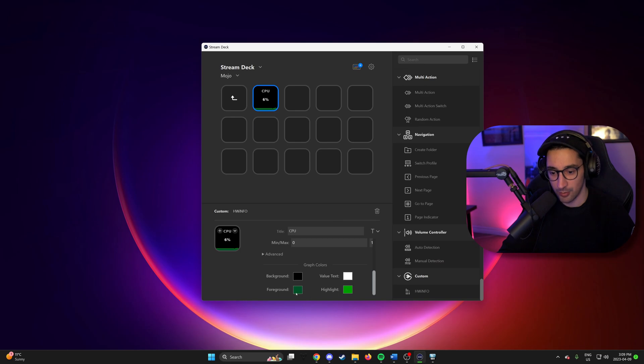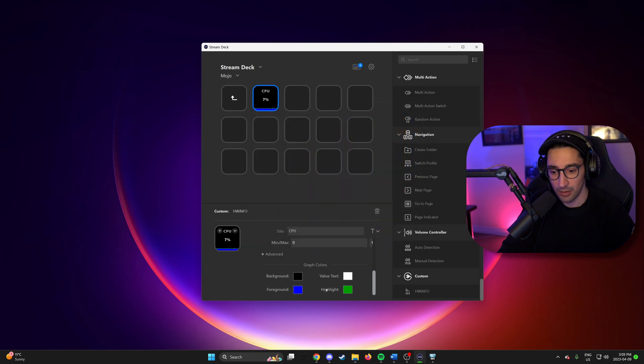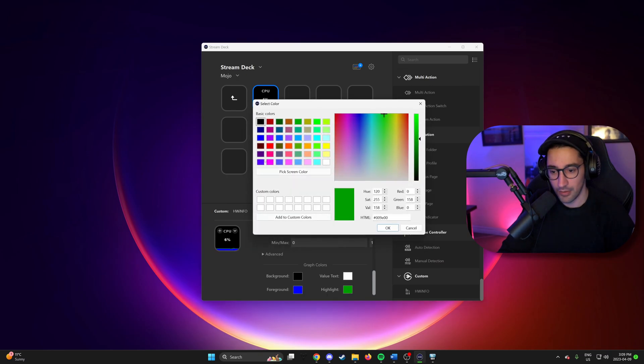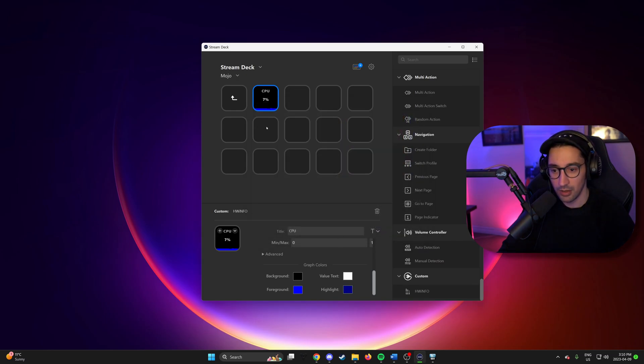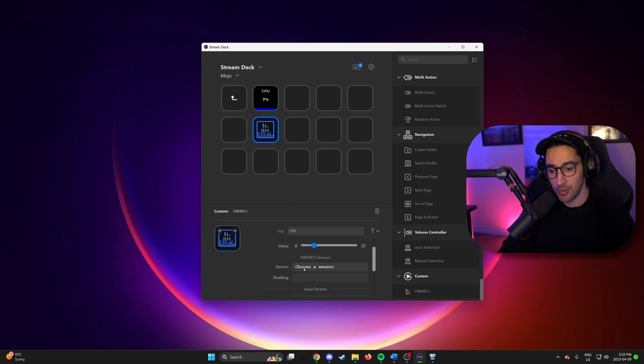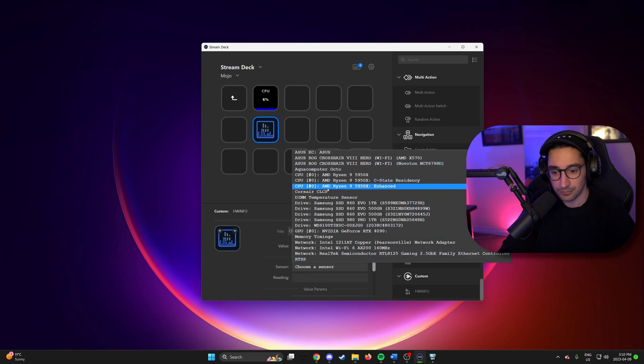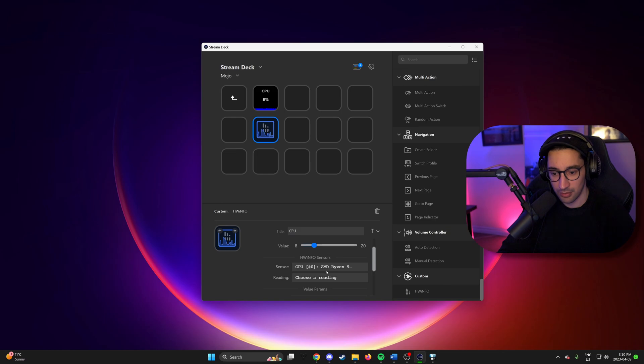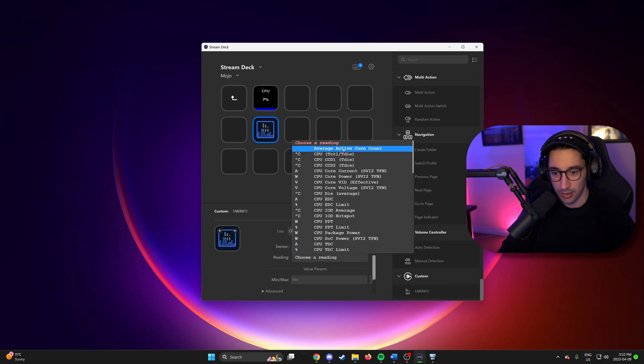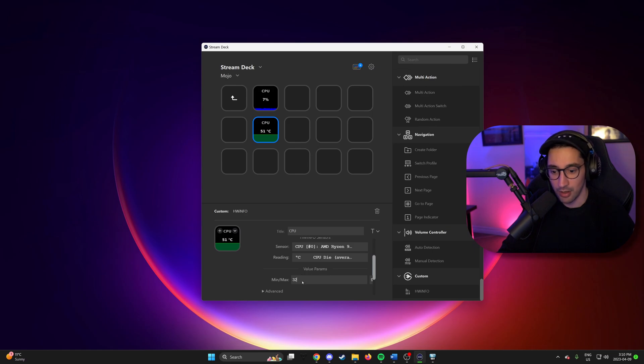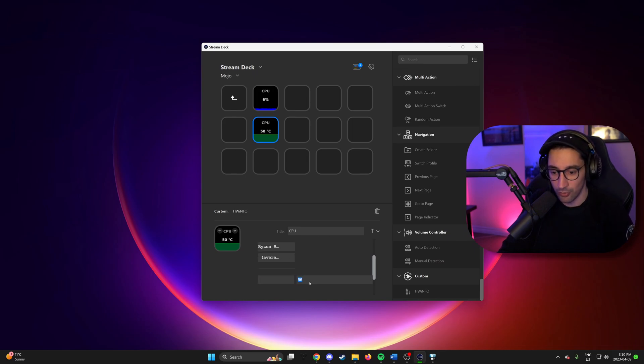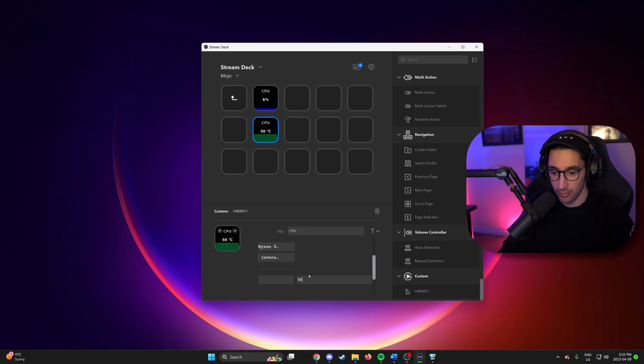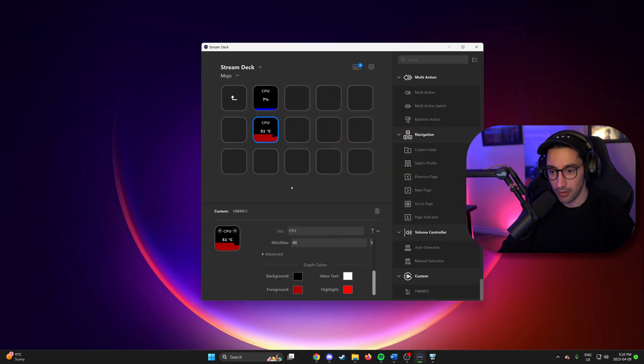We can also change the color. So maybe we want this to be blue, for example. And then the highlight can be that color. So let's add another one. This time we'll do temperature. So CPU temperature again. This one I know is under enhanced. And we have CPU die average here. And you can change. So maybe, I mean, Ryzen probably isn't getting that cold. So maybe go 40 to 95. It's not going to get that hot on water. And then for foreground and highlight. Maybe let's have this one be red. With the highlight accent.